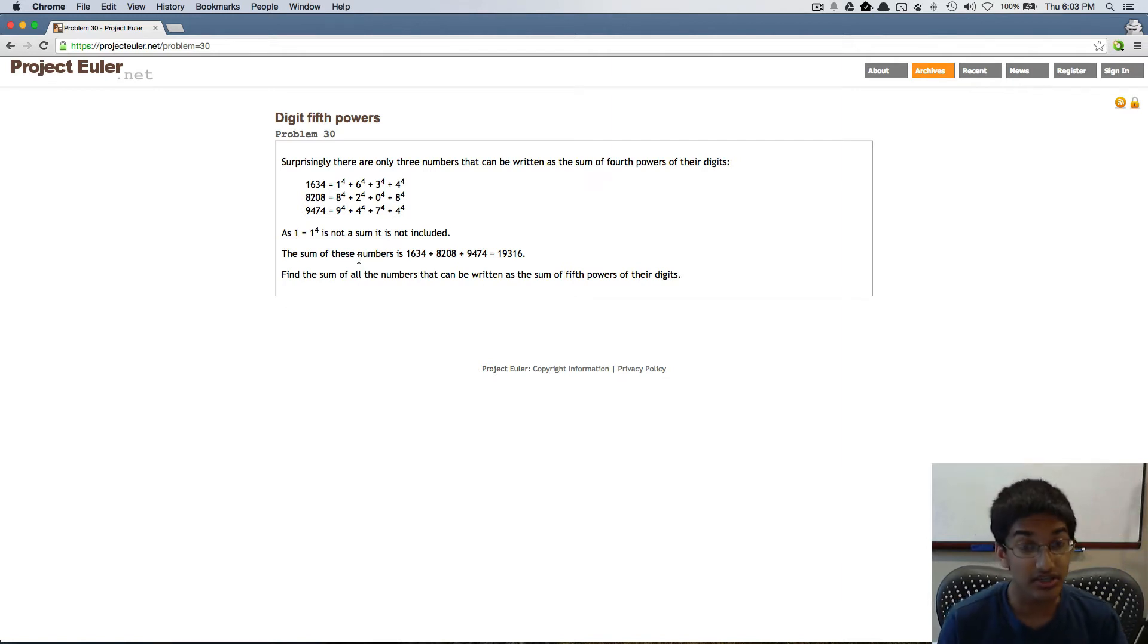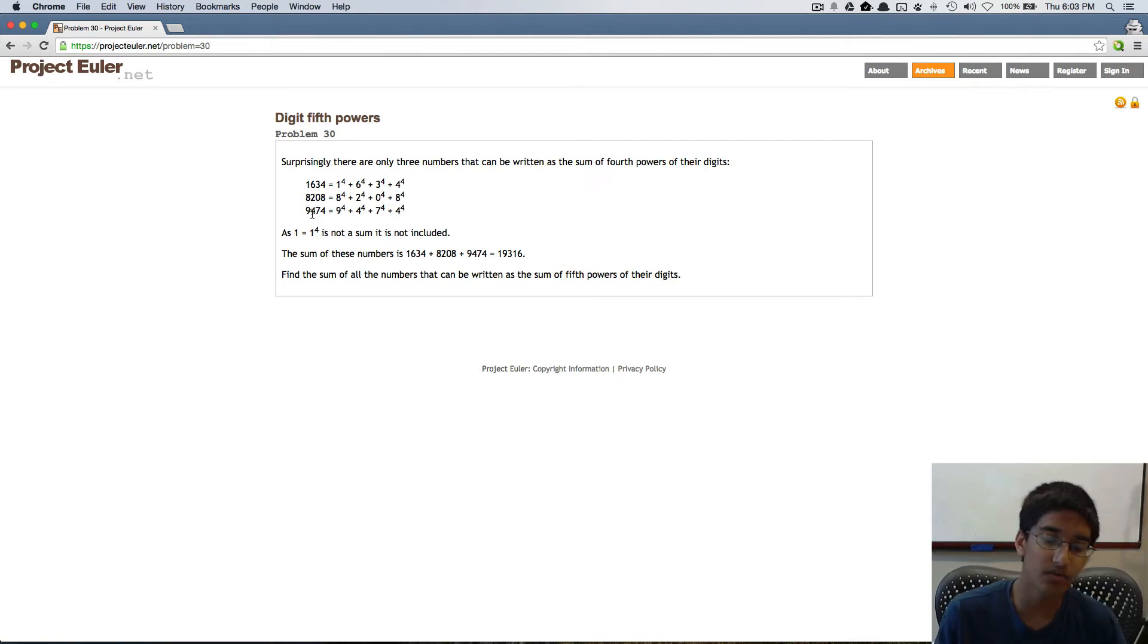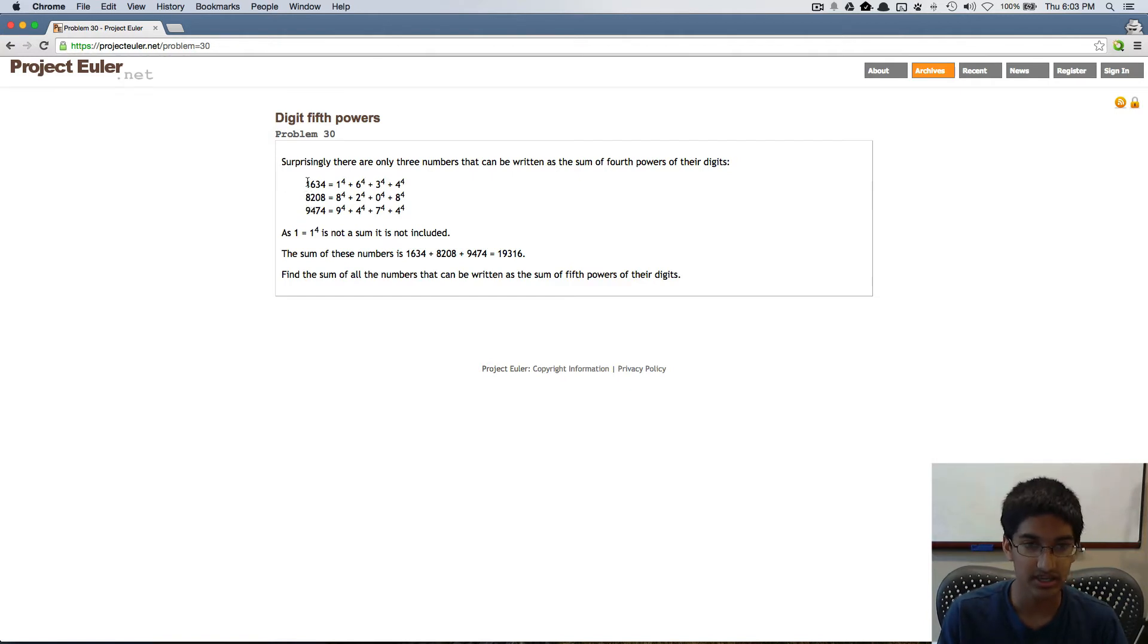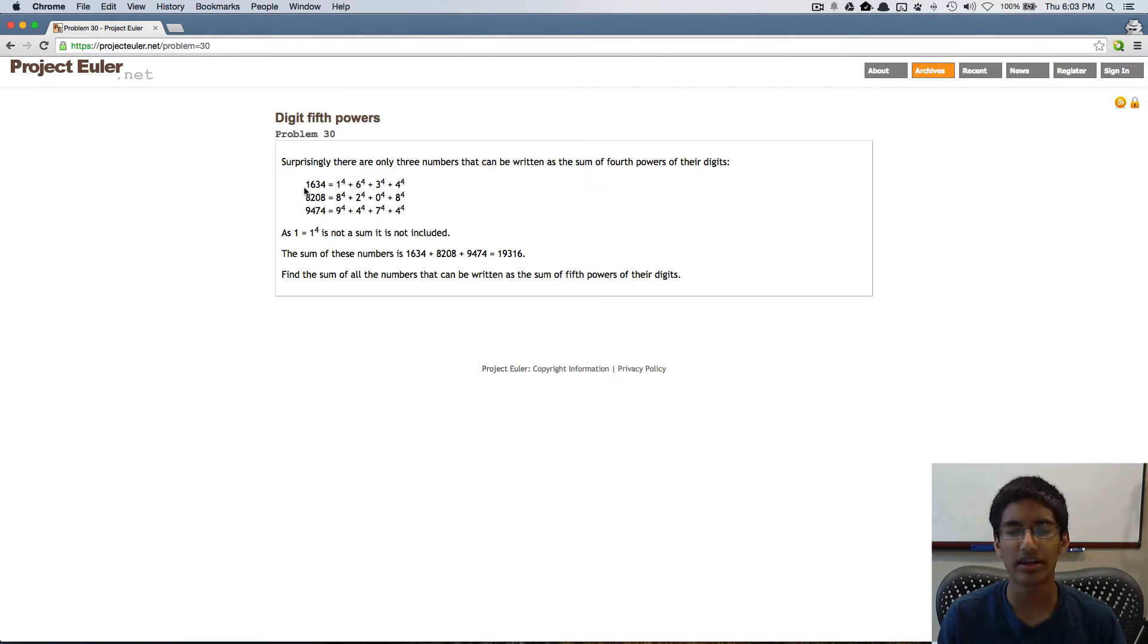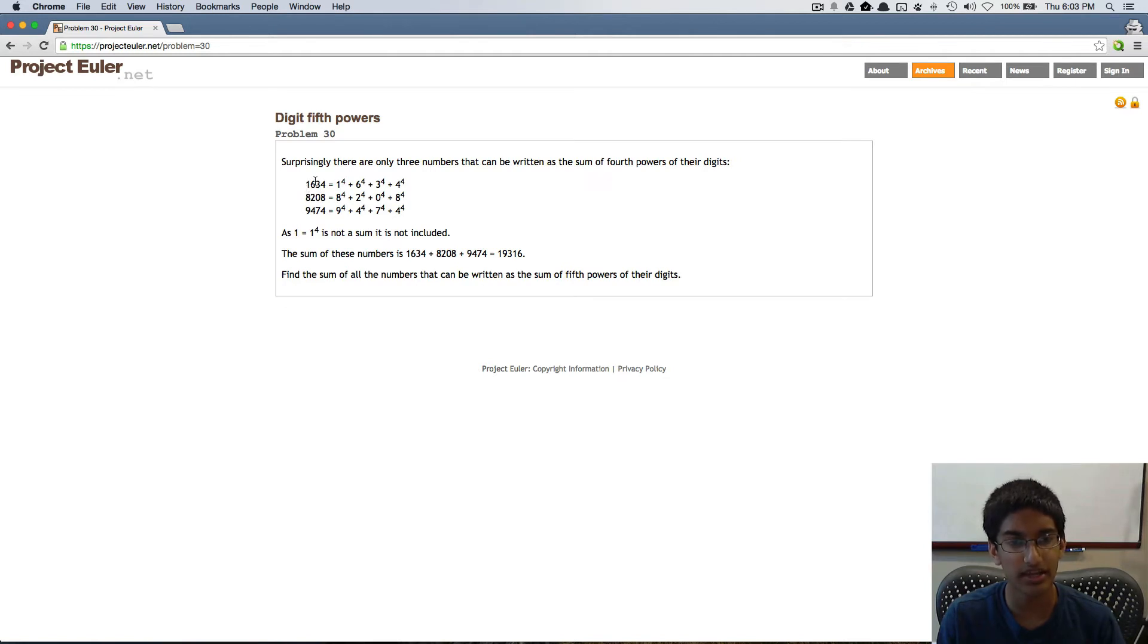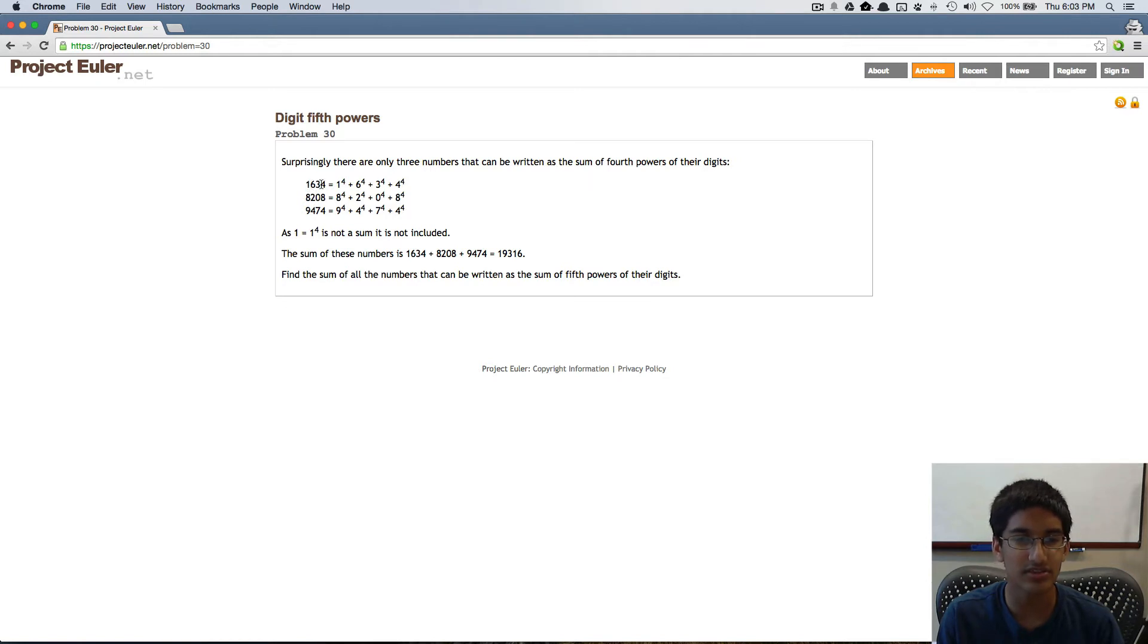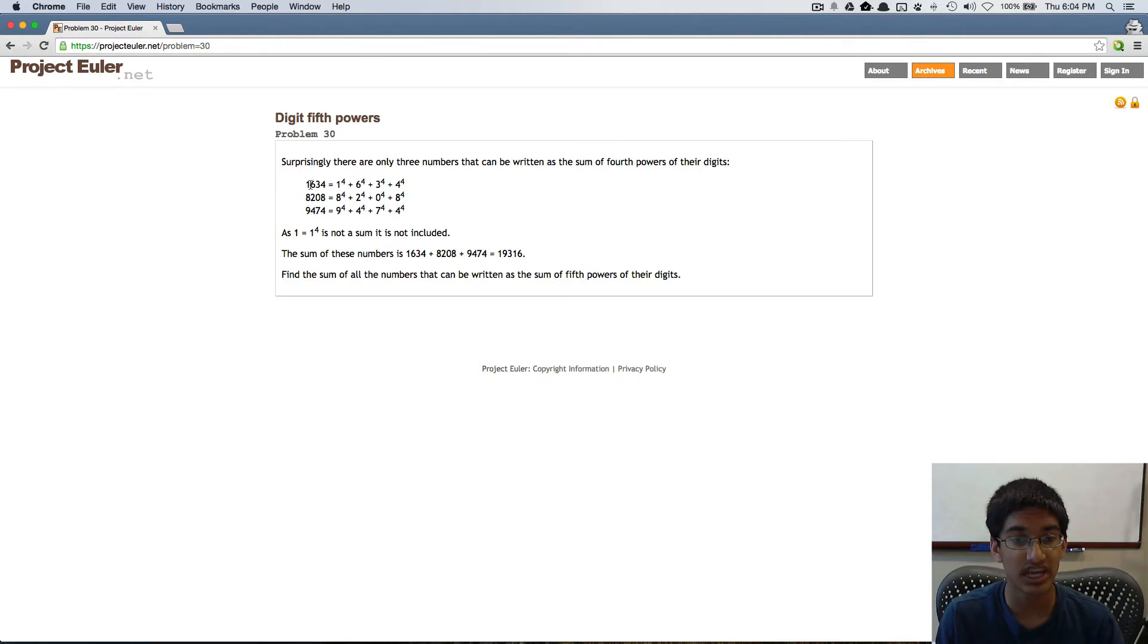The thing to notice here is that when we increase the number of digits in the number, the maximum and minimum possible values of this number multiply by 10. So the values that a number can have when you're increasing the number of digits grows exponentially.